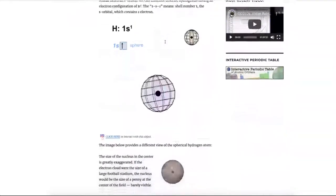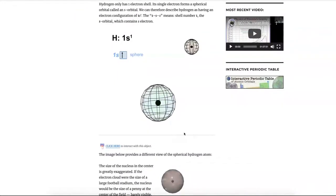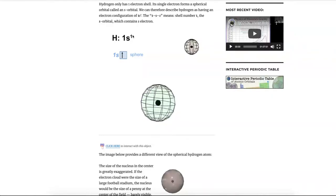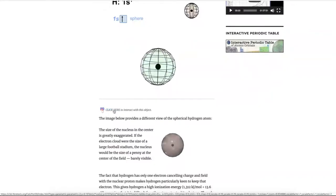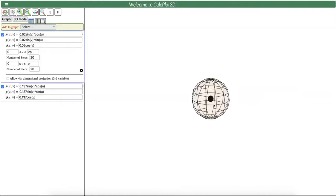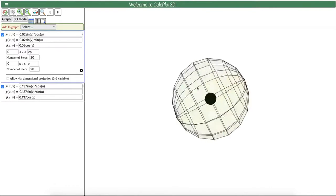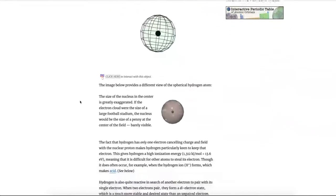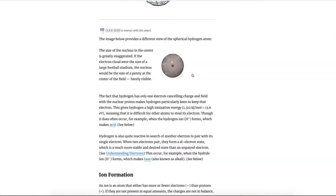Hydrogen has one proton in the center, so it attracts one electron. We call the electron configuration of hydrogen 1s1. The '1' stands for the first shell, 's' represents an s orbital which is a sphere-shaped orbital, and the superscript '1' shows how many electrons are in that orbital. If you click on this link, it will open a 3D CalcPlot page where you can see the simple mathematical formula that describes a simple sphere. You can zoom in and out and drag it around to look at it from different directions. This is just a simple glassy version of that same spherical hydrogen atom.